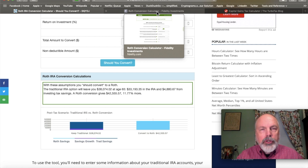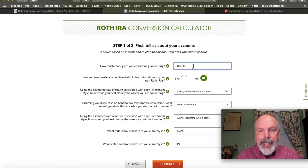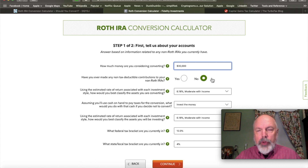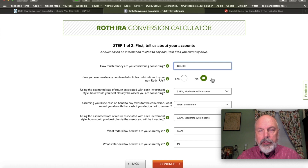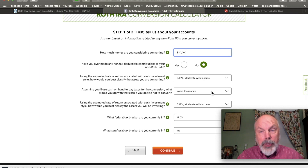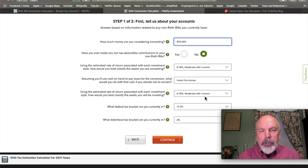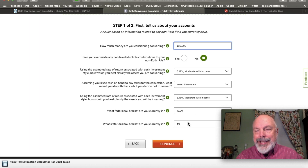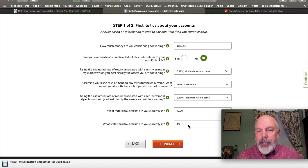Fidelity, Schwab, and Vanguard all have their own Roth conversion calculators. Looking at Fidelity's: assume $30,000, all traditional pre-tax IRA money (deductible contributions — non-deductible contributions make accounting more complicated). Assume a moderate return, paying conversion taxes from your taxable account, we're in the 12% federal tax bracket, and add state tax at 4%.